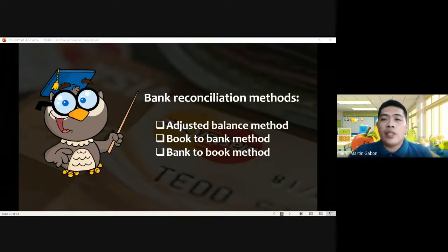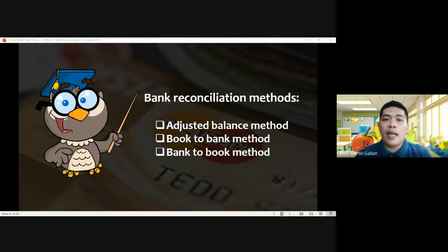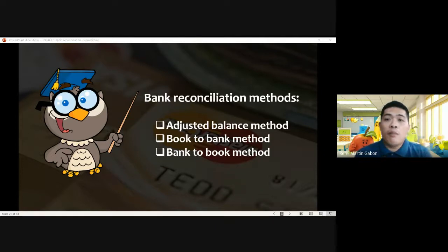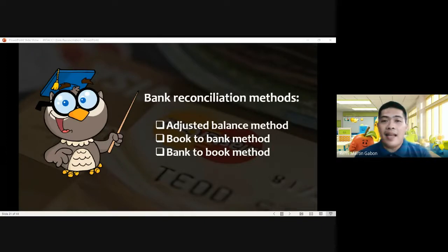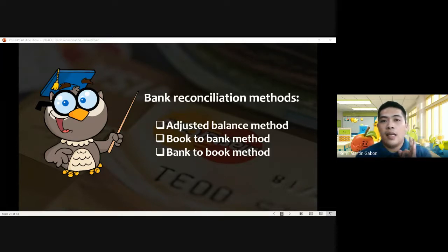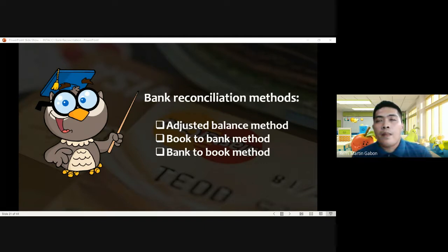Moving on with applying the concept of the bank reconciliation methods — we have three: adjusted balance, book to bank, and bank to book. I suggest mastering the adjusted balance method because everything else — book to bank and bank to book — the concept will be taken from the adjusted balance method. The most common assumption for discussion purposes is the adjusted balance method, although in practice, especially in the audit side, book to bank or bank to book will also be applied.